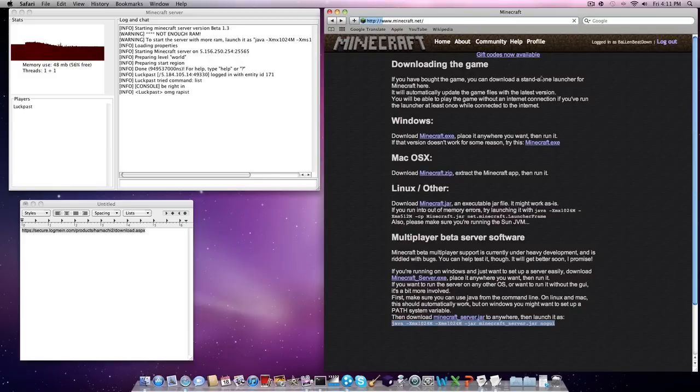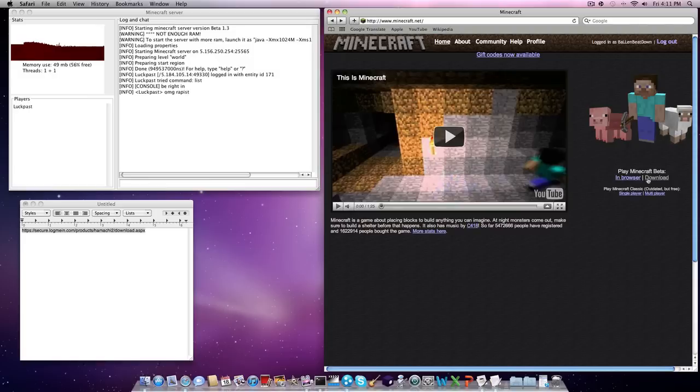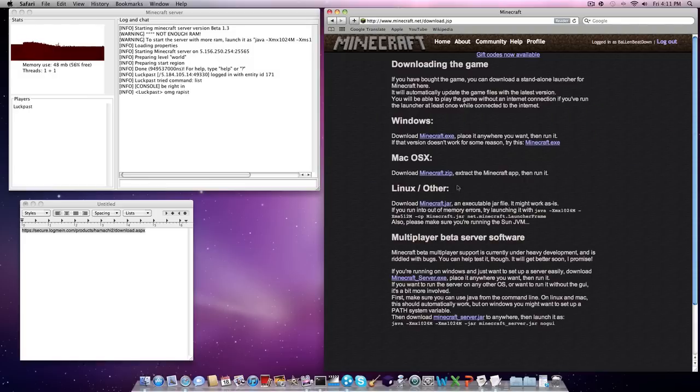I'll just go back one. Okay, go to download, go to Minecraft server.